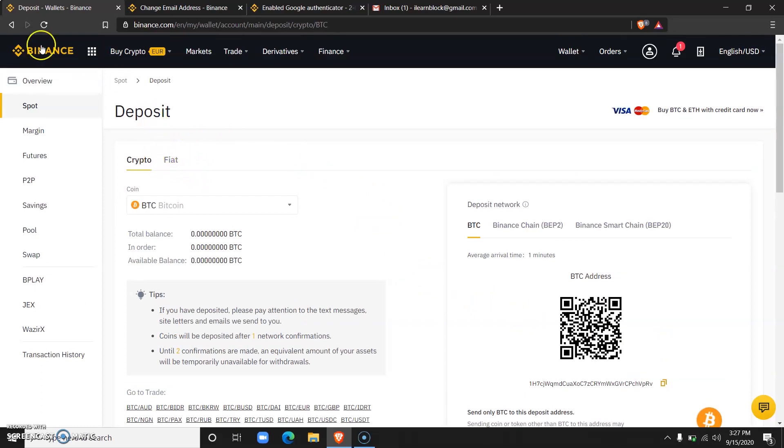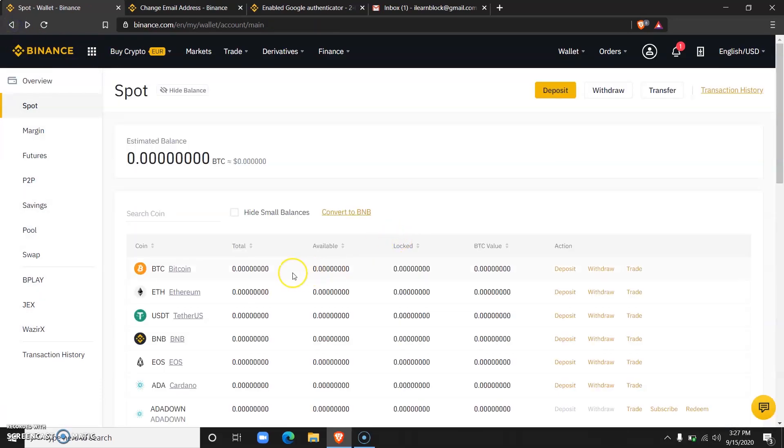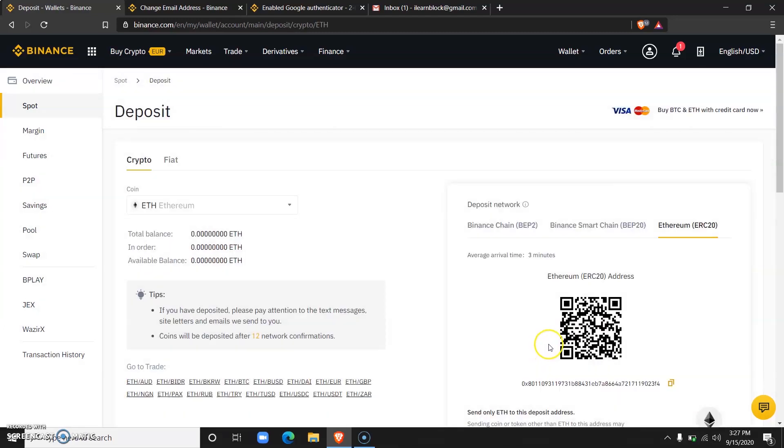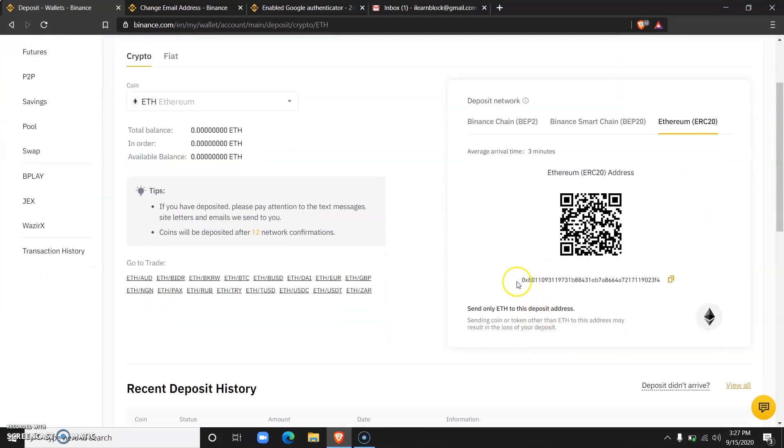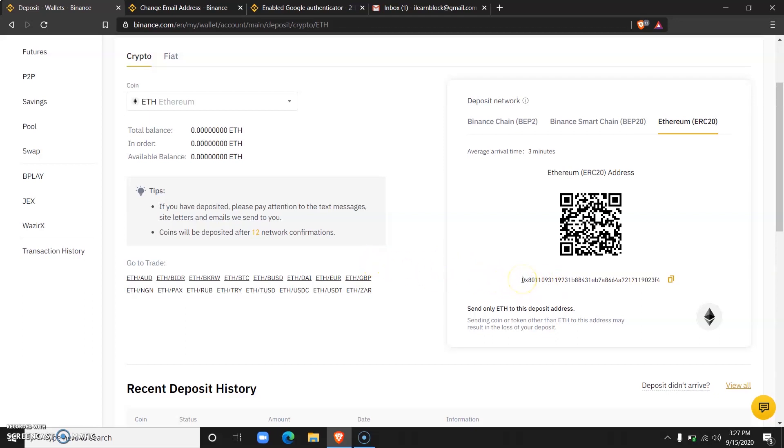Now if you want to deposit something else, let's say you want to deposit Ethereum, you do the same thing. You come over to ETH, you go to deposits, and then you copy the wallet address. I'm sure you must have noticed that the ETH wallet address is completely different from the Bitcoin wallet address. That is something very important for you to take note of.